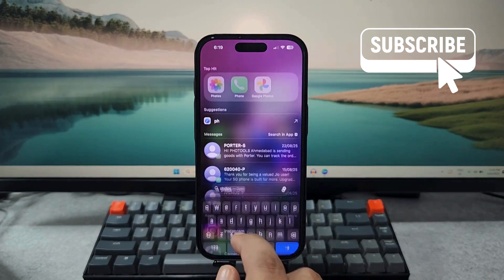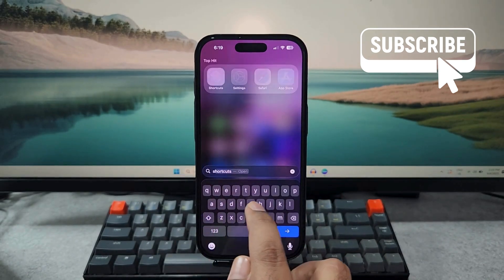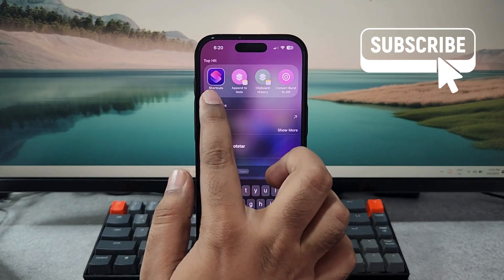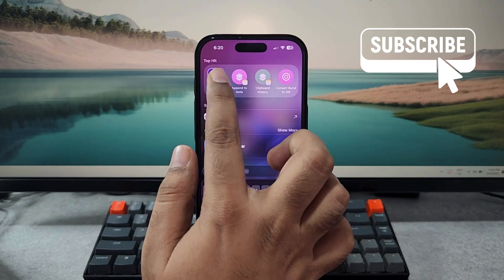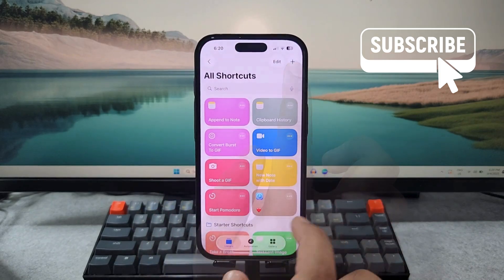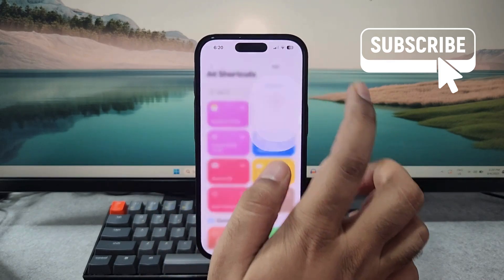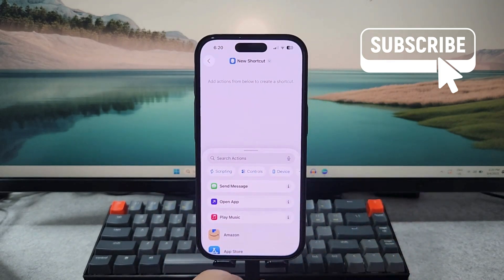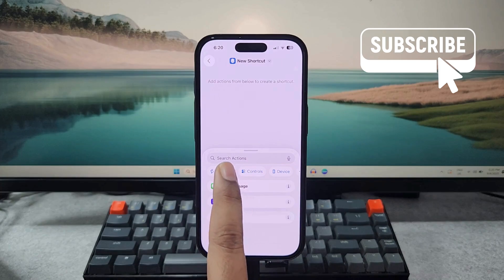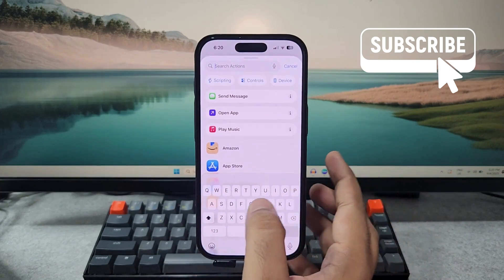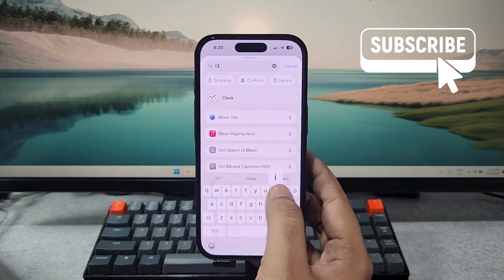If you don't have it, you can download it from the App Store for free. In here, tap the plus icon at the top. Now search for the get clipboard option, so simply type clipboard and then select this get clipboard option.